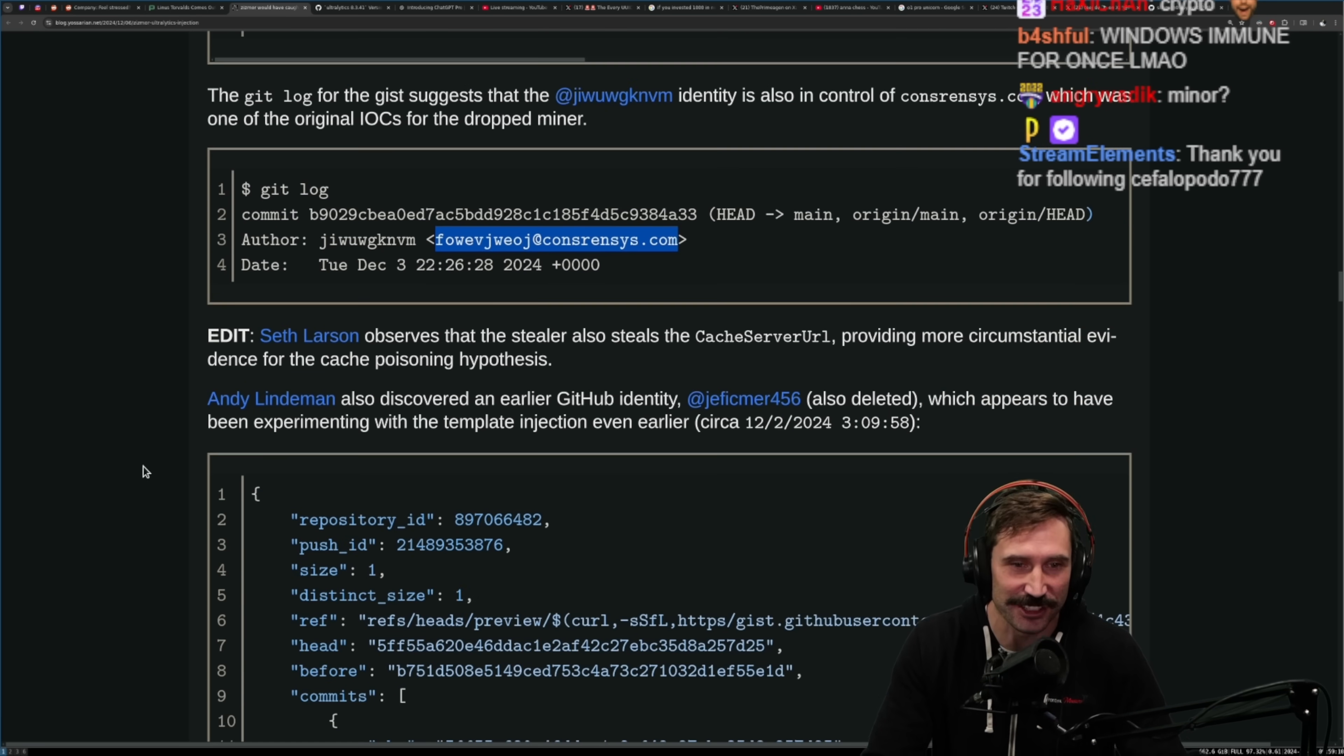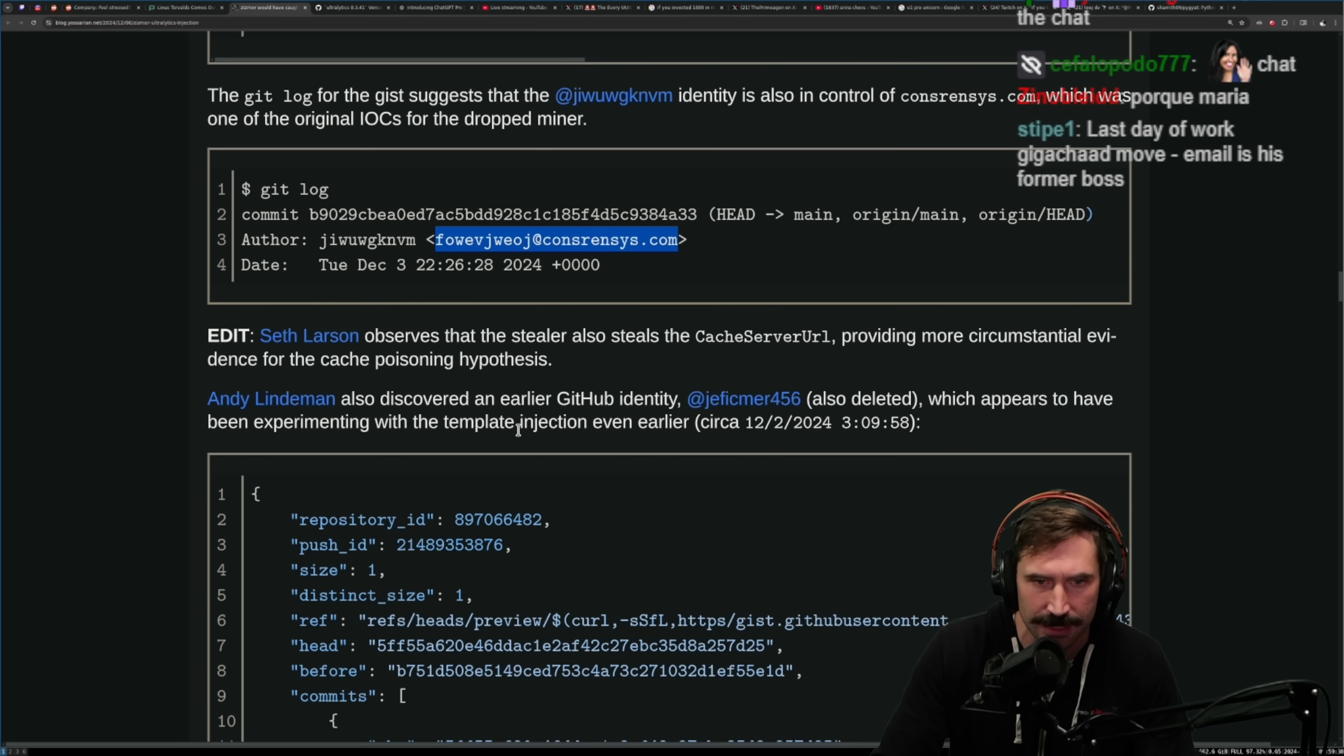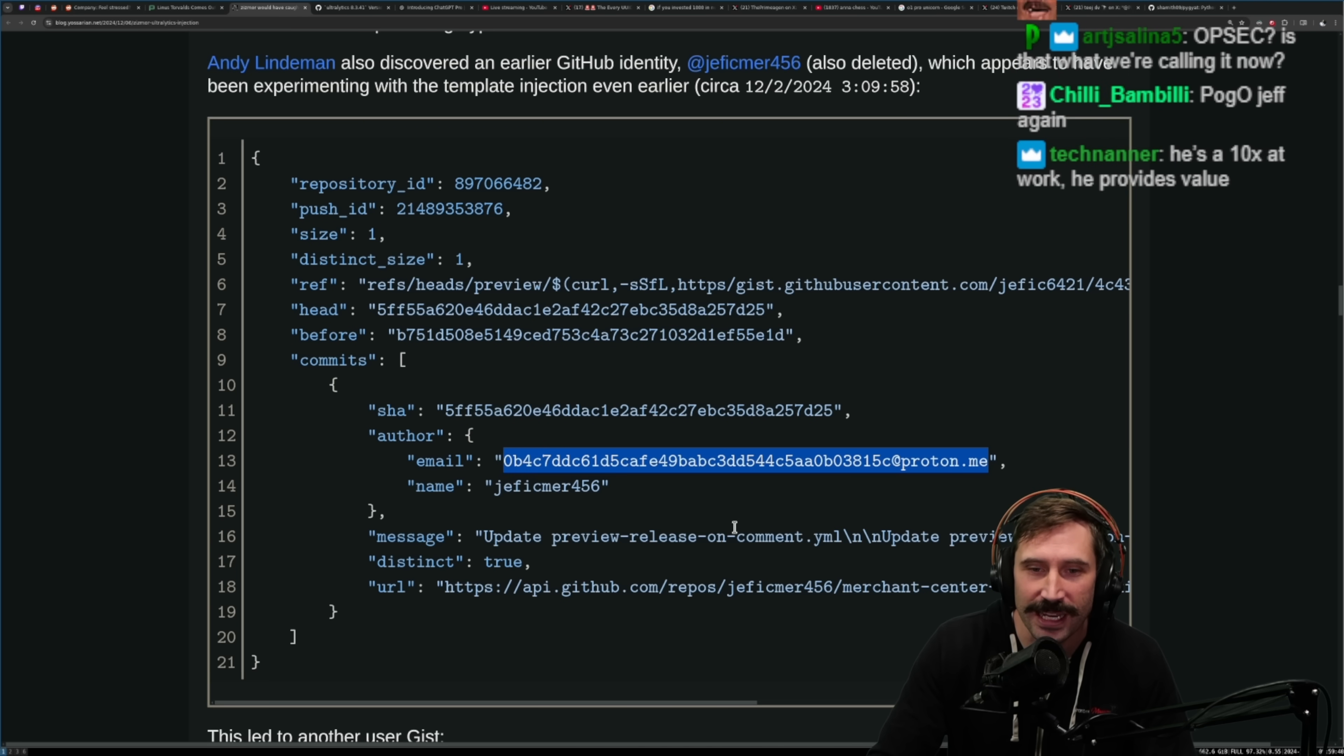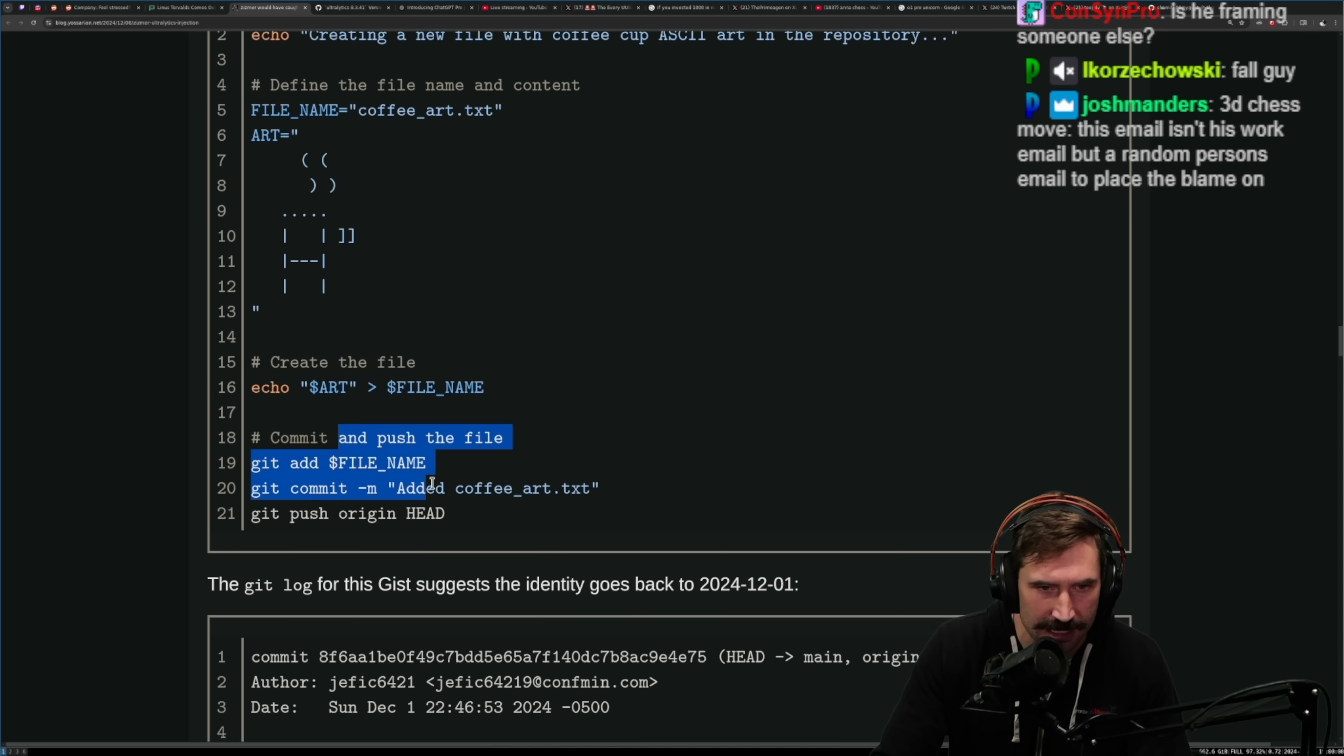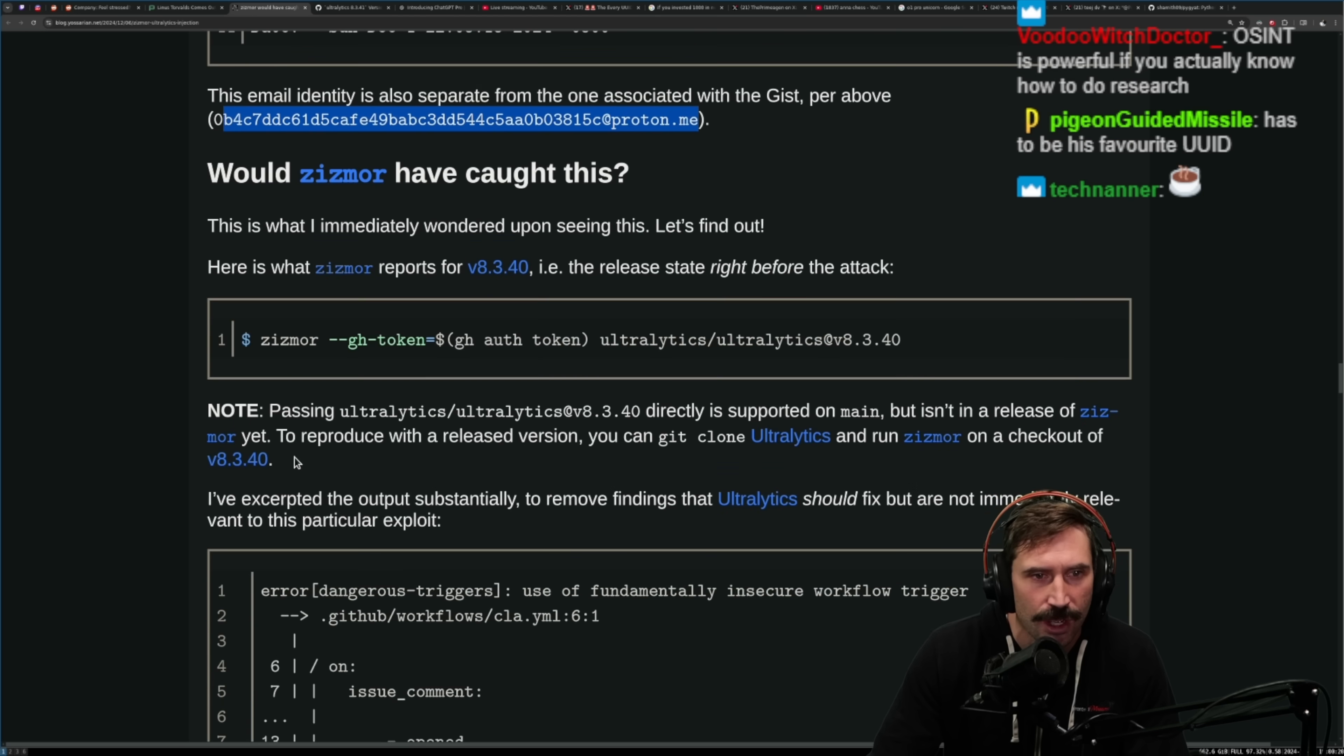Seth Larson observes that the stealer also steals the cache server URL, providing more circumstantial evidence for the cache poisoning hypothesis. Andy also discovered an earlier GitHub identity, jeffesmer, now deleted, which appears to have been experimenting with template injections in earlier. Dang, people are just discovering all the... dude, it's crazy. Email, look at that, there you go, a nice UUID for your email, proton.me. This led to another gist, morning joe, more a little morning joe, creating a new file with a cup of coffee ASCII art in the repository. Okay, so that's the goal, is that he could search on this thing. This git log for the gist suggests that the identity goes back to 2024-12-01, so not very long, brand new account. This email identity is also separate from the one associated with the gist above, there's another UUID.